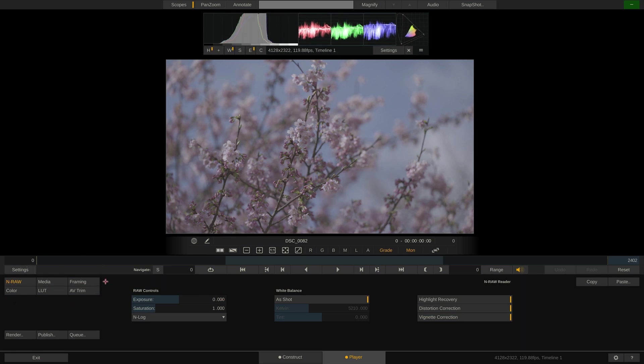The first is the NRAW menu which holds all the decoding and debayering parameters. As you can see, we have the usual suspects being exposure, saturation, kelvin and tint. However, these values are not necessarily static.